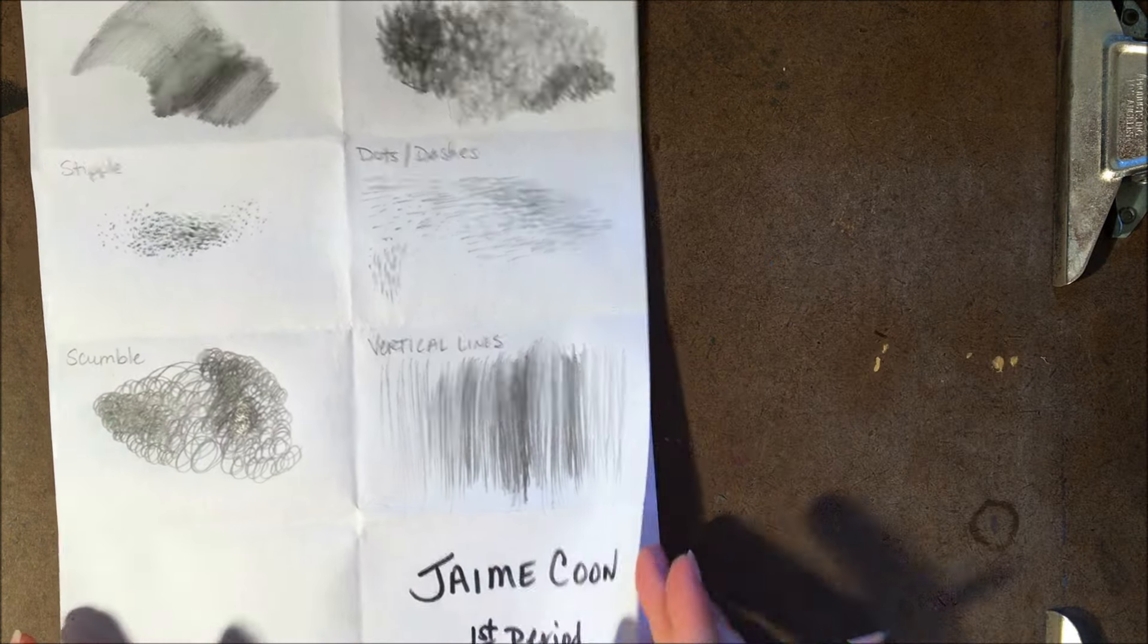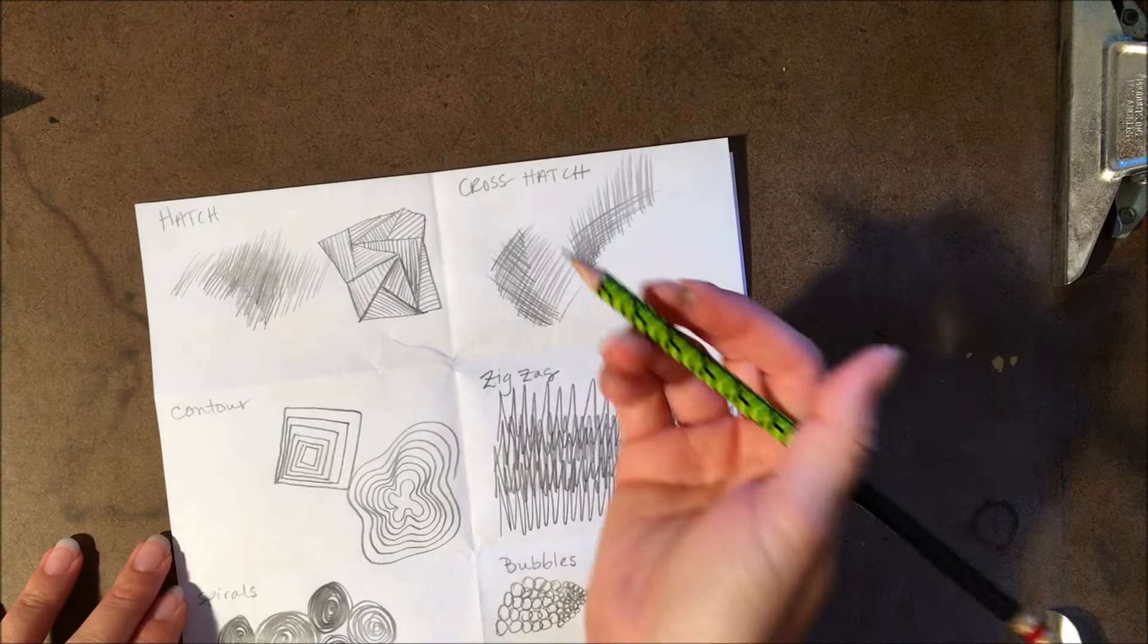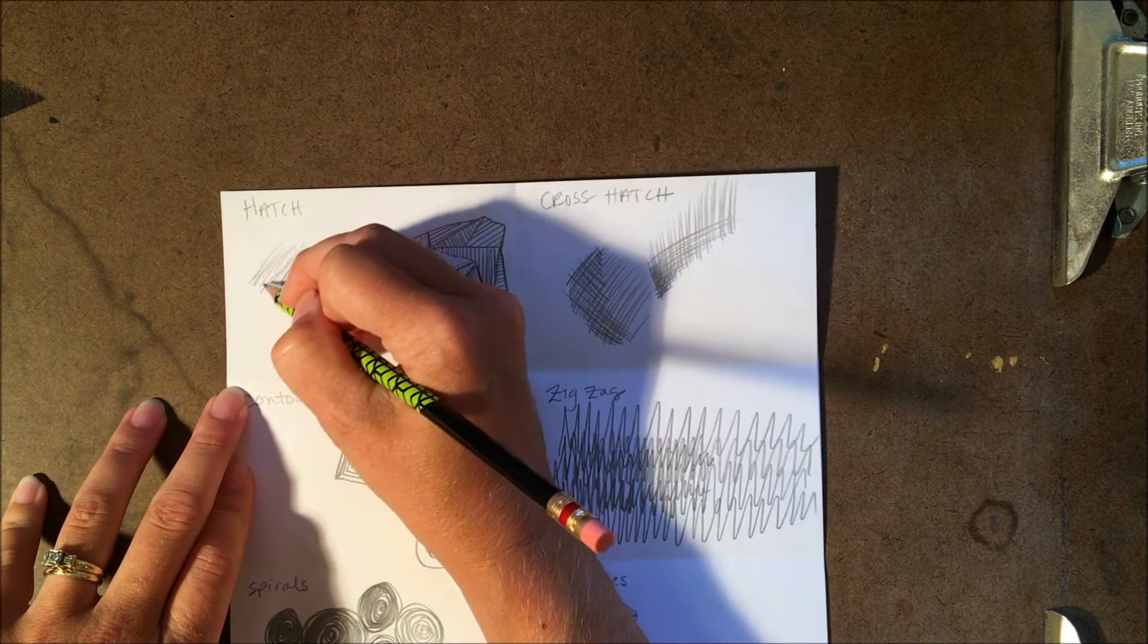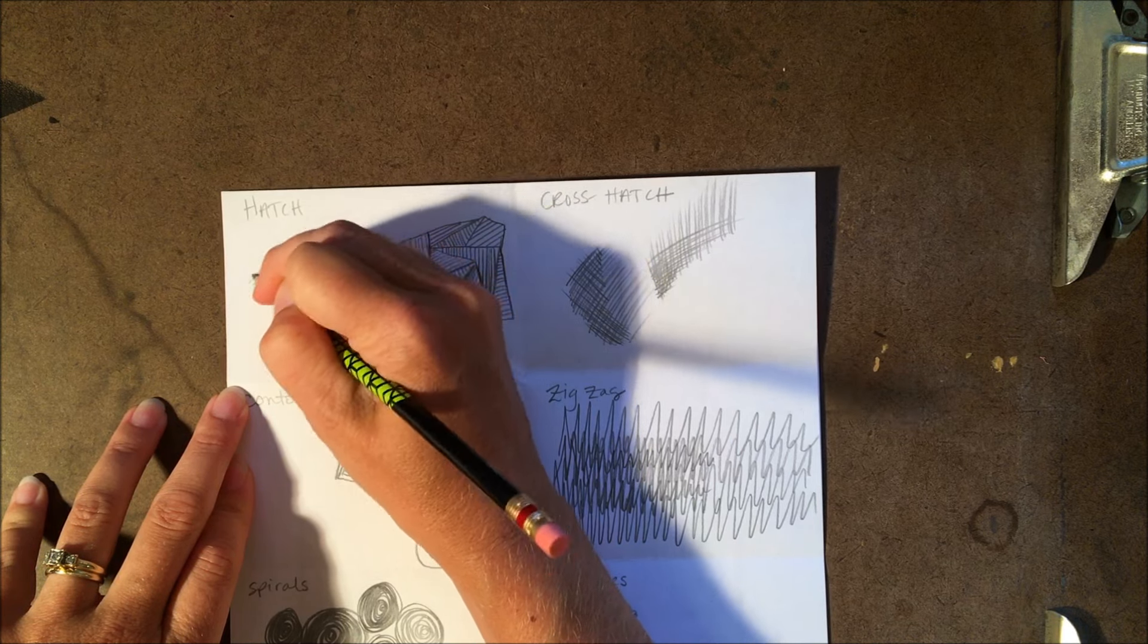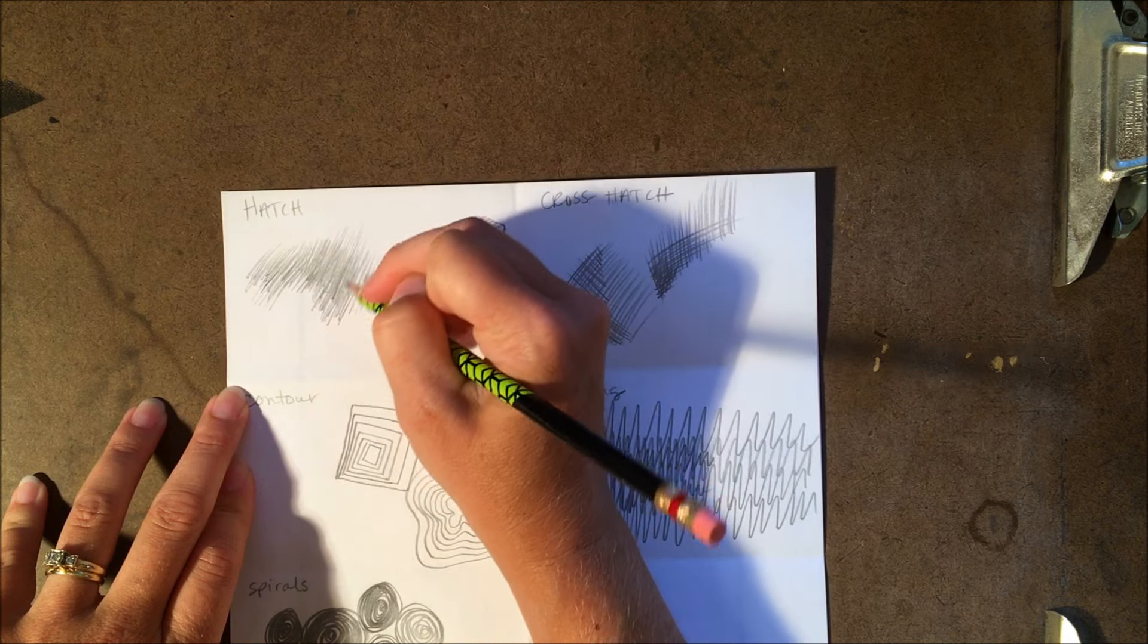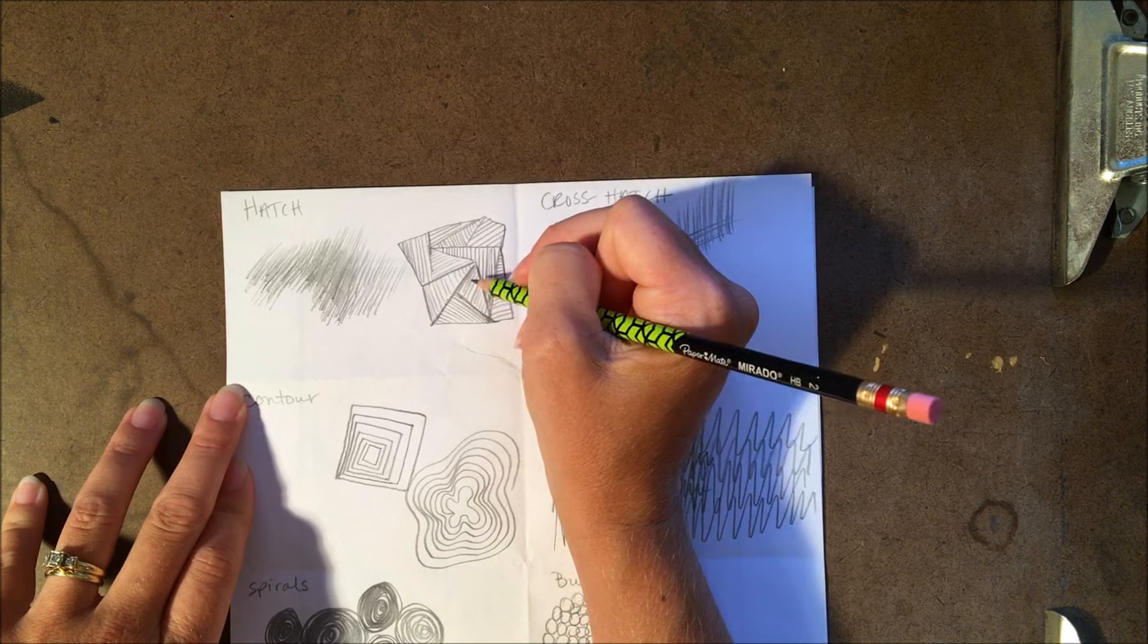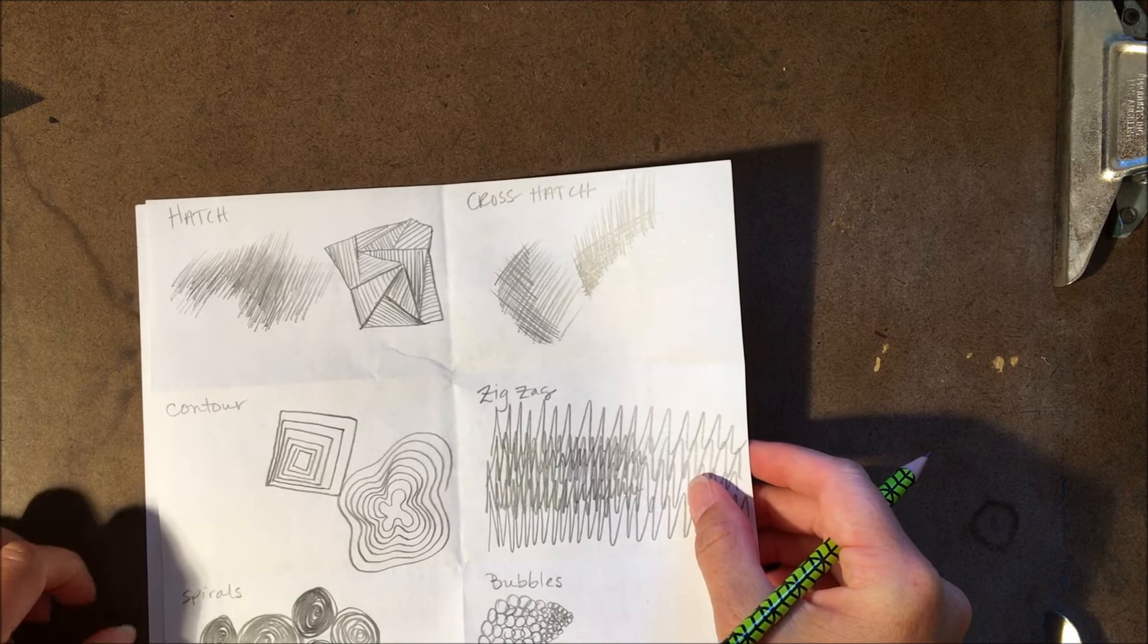The last six we have: hatch. Hatch is similar to dots and dashes as well in that you're doing short strokes going at an angle, and you fill them up nice and tight to make those dark areas. And another technique sheet that I found, it showed this as being the definition of hatch, and that's fine too. You don't have to do things exactly like I do as long as you're experimenting with mark making.